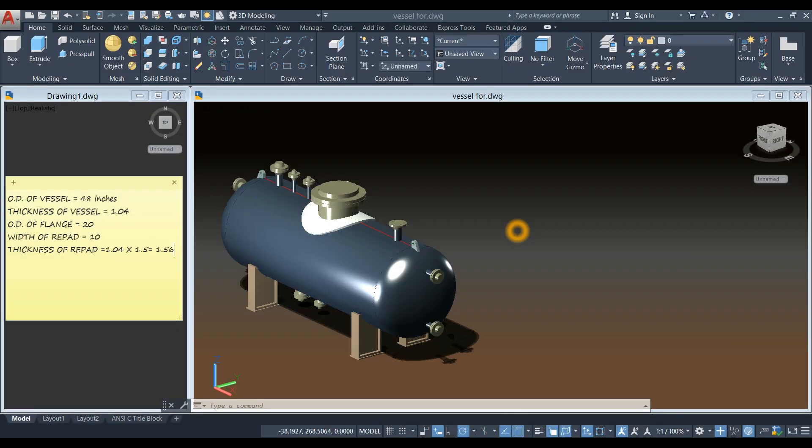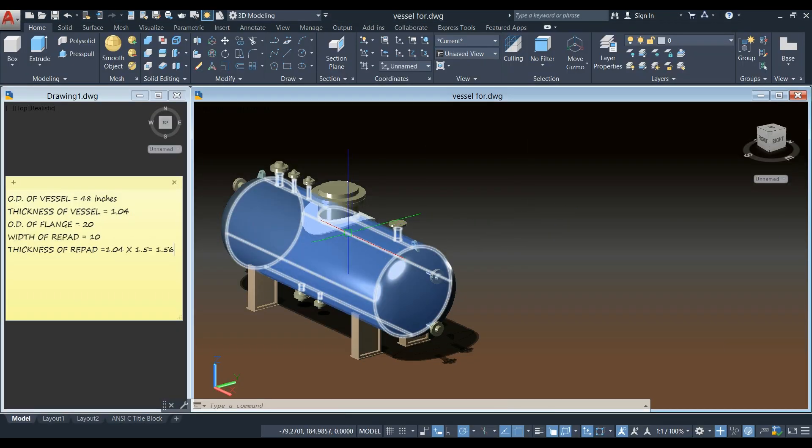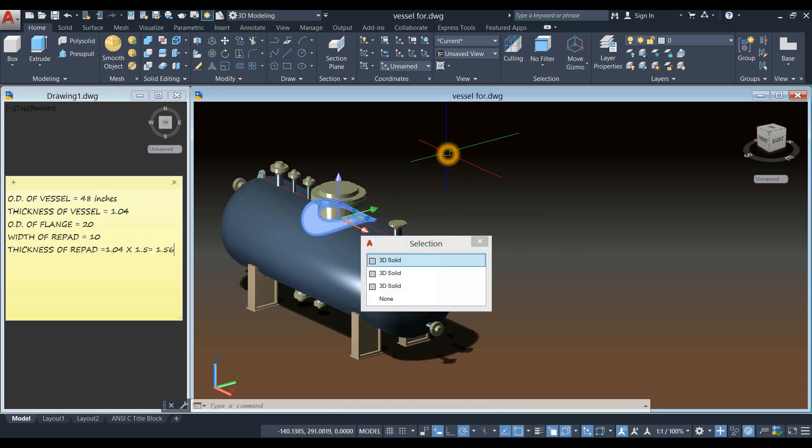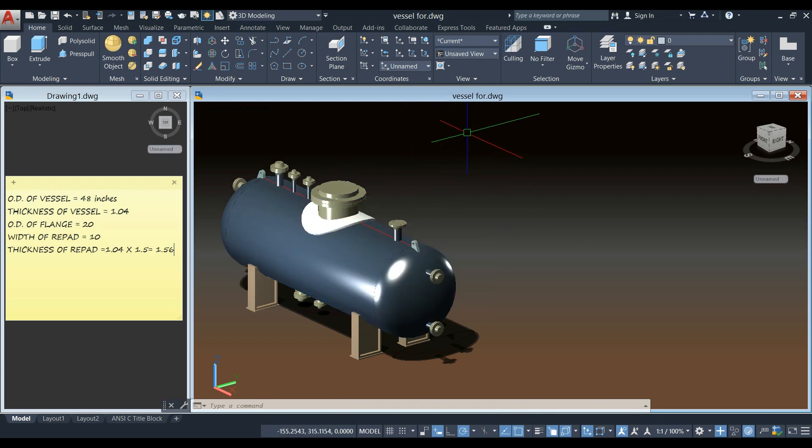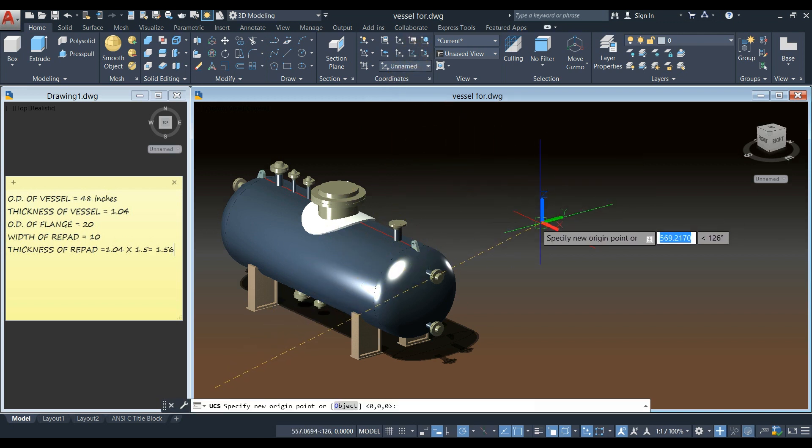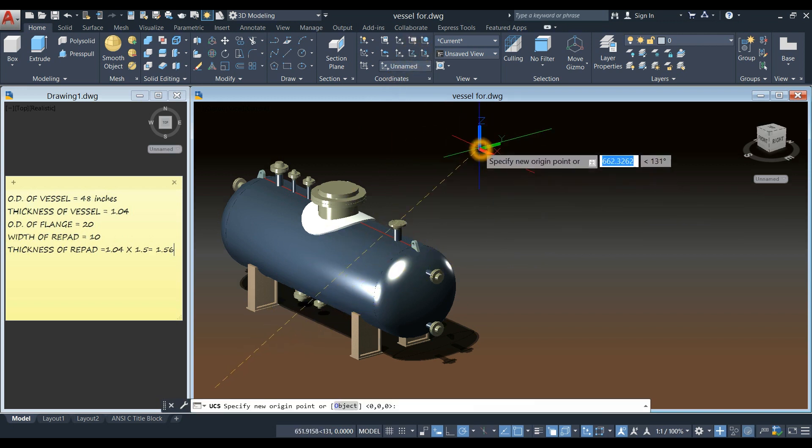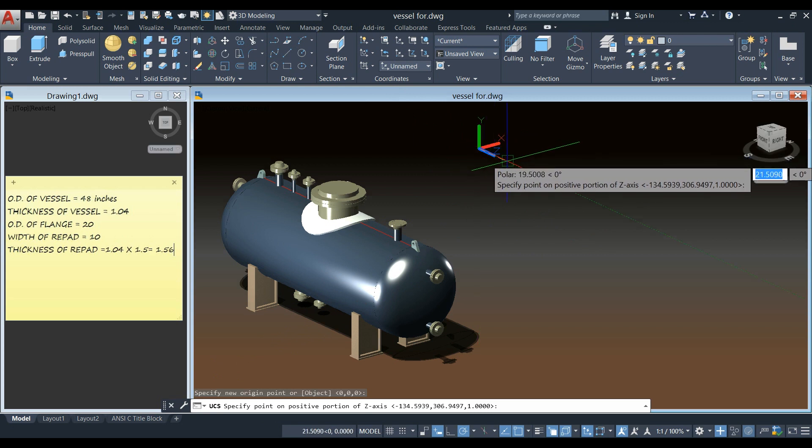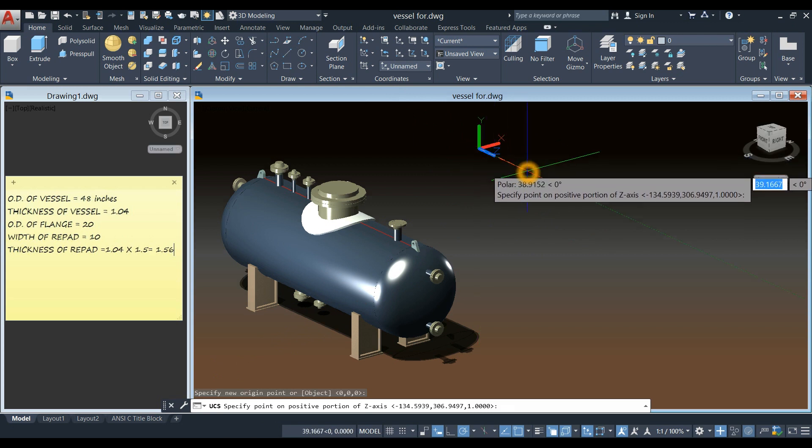Let's go ahead and create the reinforcing pad which is this one, but first go to coordinates panel and select the Z axis vector, click anywhere on the screen and move the direction of the Z axis vector.